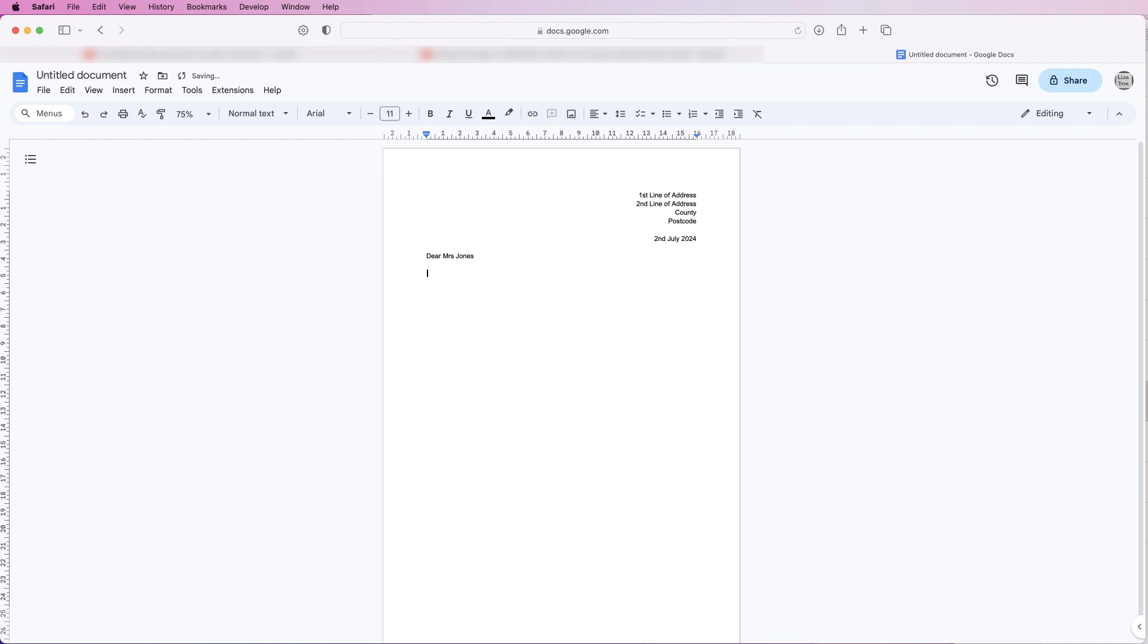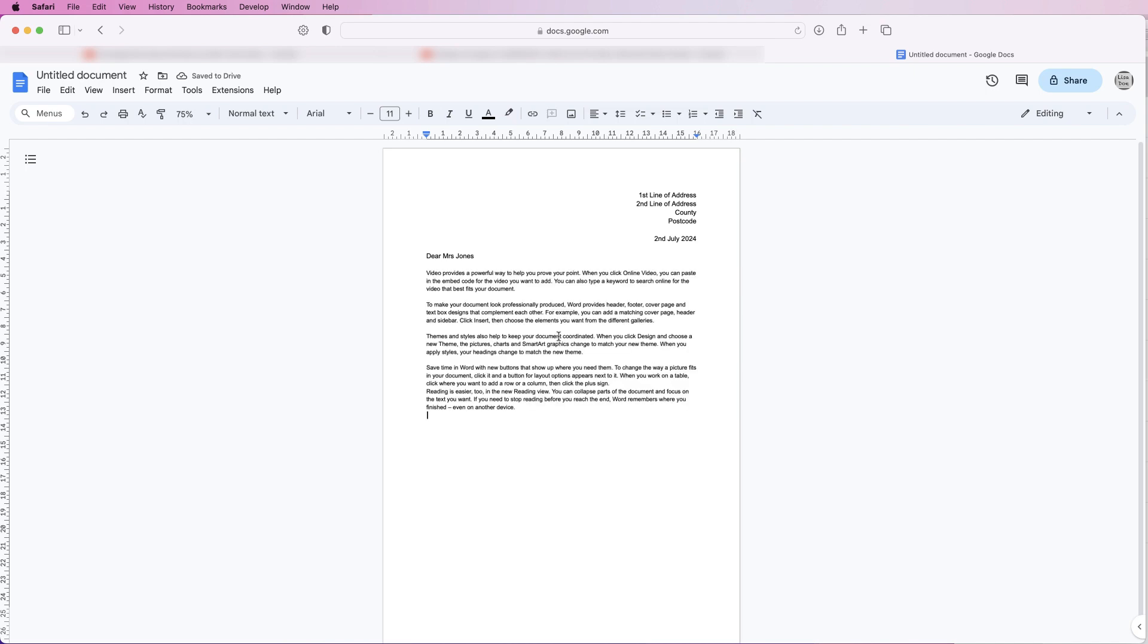Press the return key twice and then all I'm going to do is put the body of my text in. Obviously this will be your own personal letter, but to save you watching me type this all out I'm just simply going to copy and paste some text in.